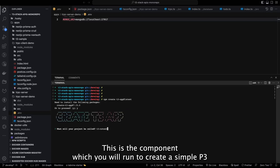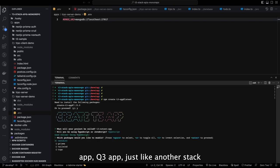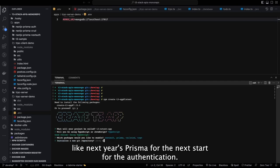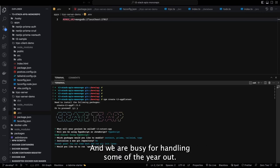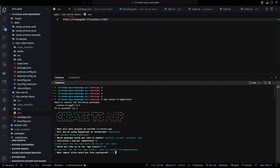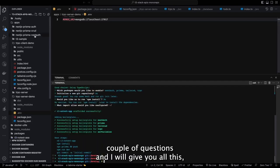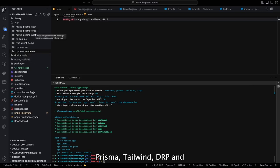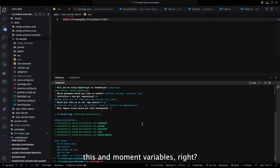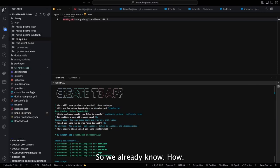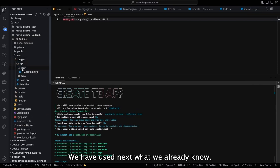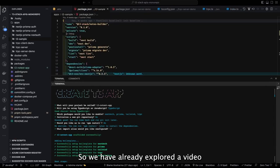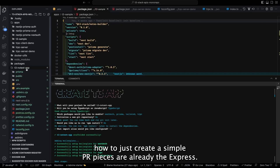We already have Next.js, TypeScript, Tailwind, and Prisma, and we will just add tRPC as well. The command 'npx create-t3-app@latest' creates a T3 app — it's just another stack or combination of technologies like Next.js, Prisma for the ORM, NextAuth for authentication, and tRPC for handling API routes. You answer a couple of questions and it gives you the full setup.